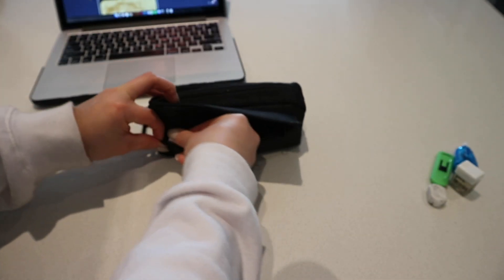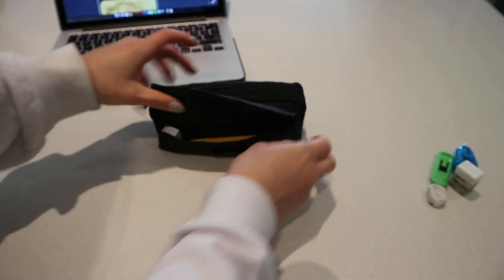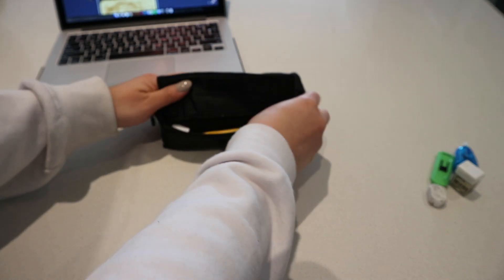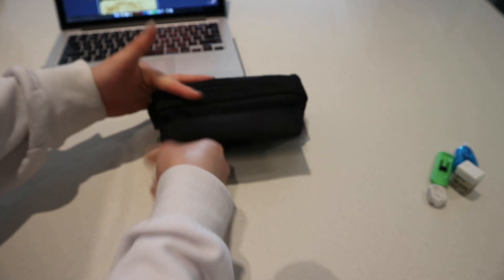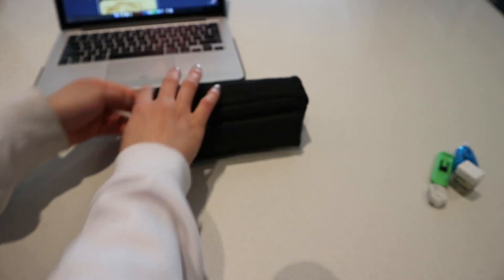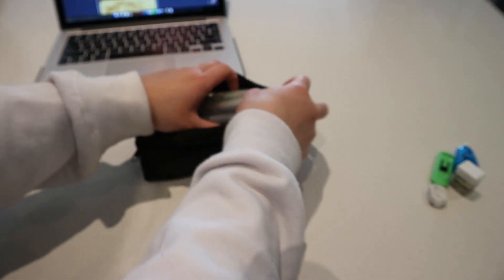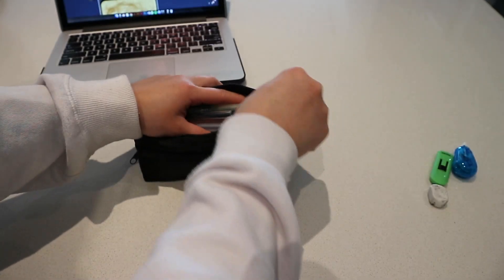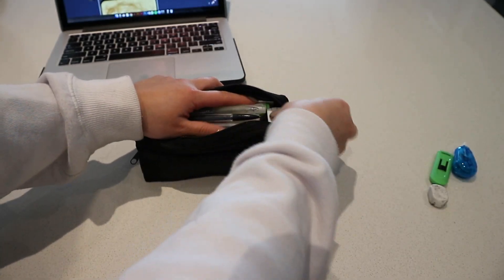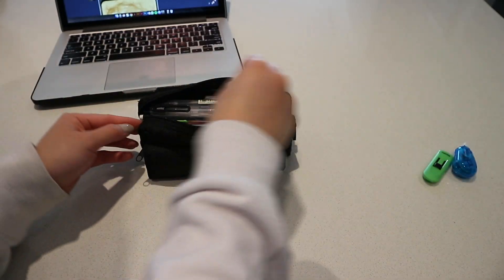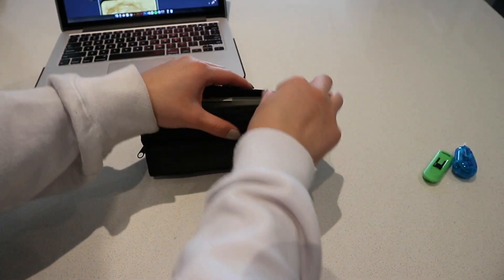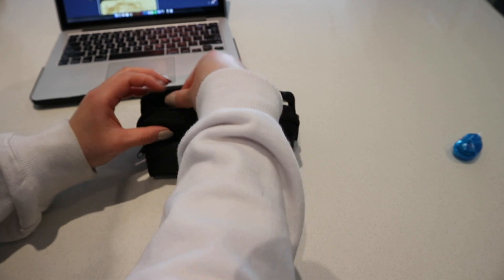Even though it kind of looks really bulky, it definitely fits everything I need it to fit, which reminds me I should probably put my stuff back in. This whiteout doesn't entirely fit but it's okay. It fits if I make it.